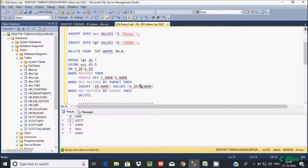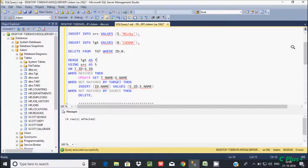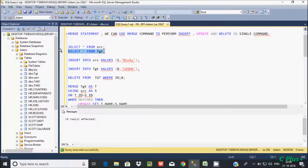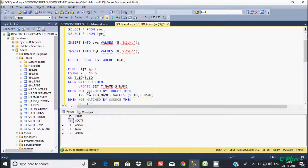After executing the MERGE query, we see 4 rows affected. Now let's check the record — id 5 and name 'nikki' have been loaded into the target. So the INSERT operation works: when the value is not matched in the target by id, it inserts that record from the source into the target.